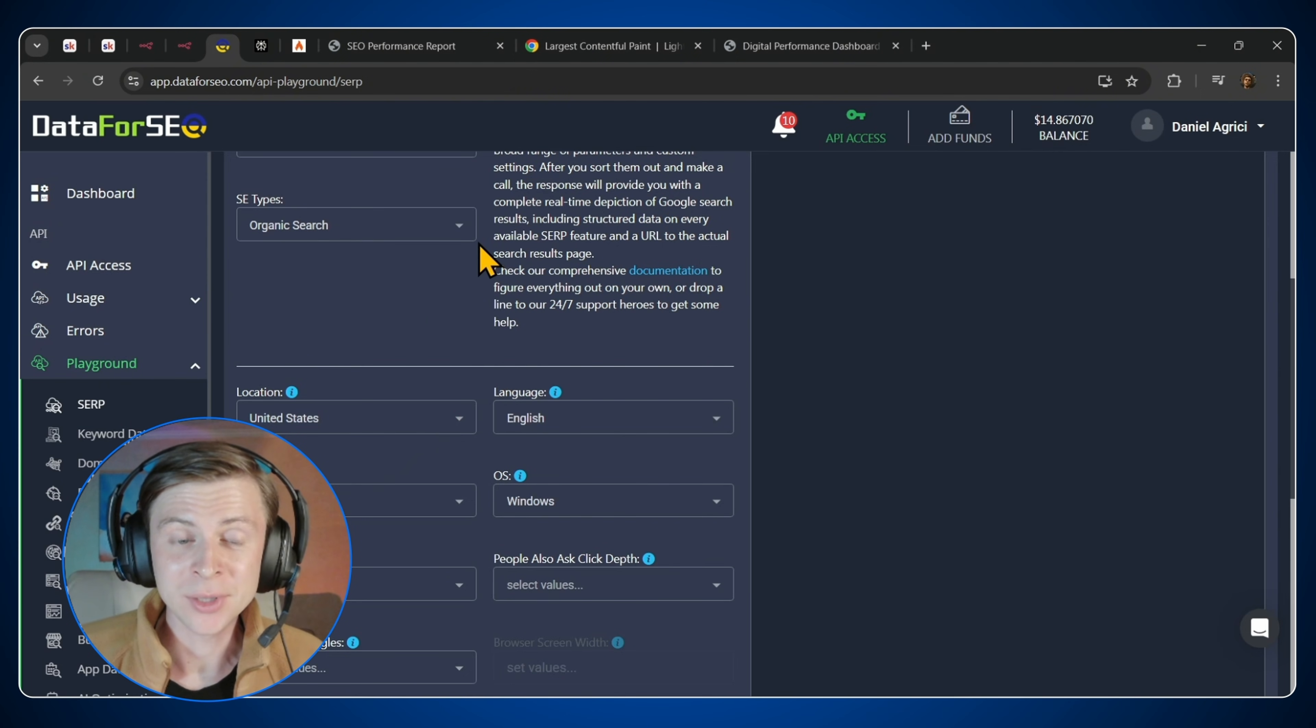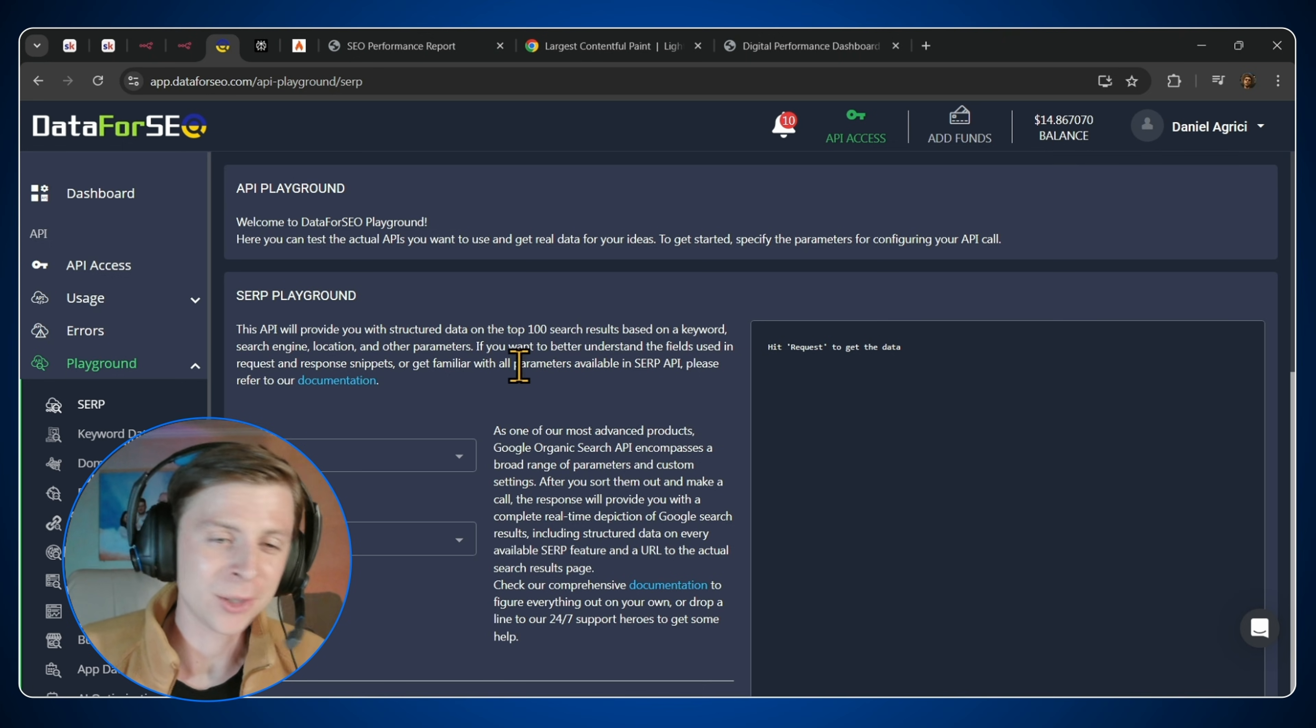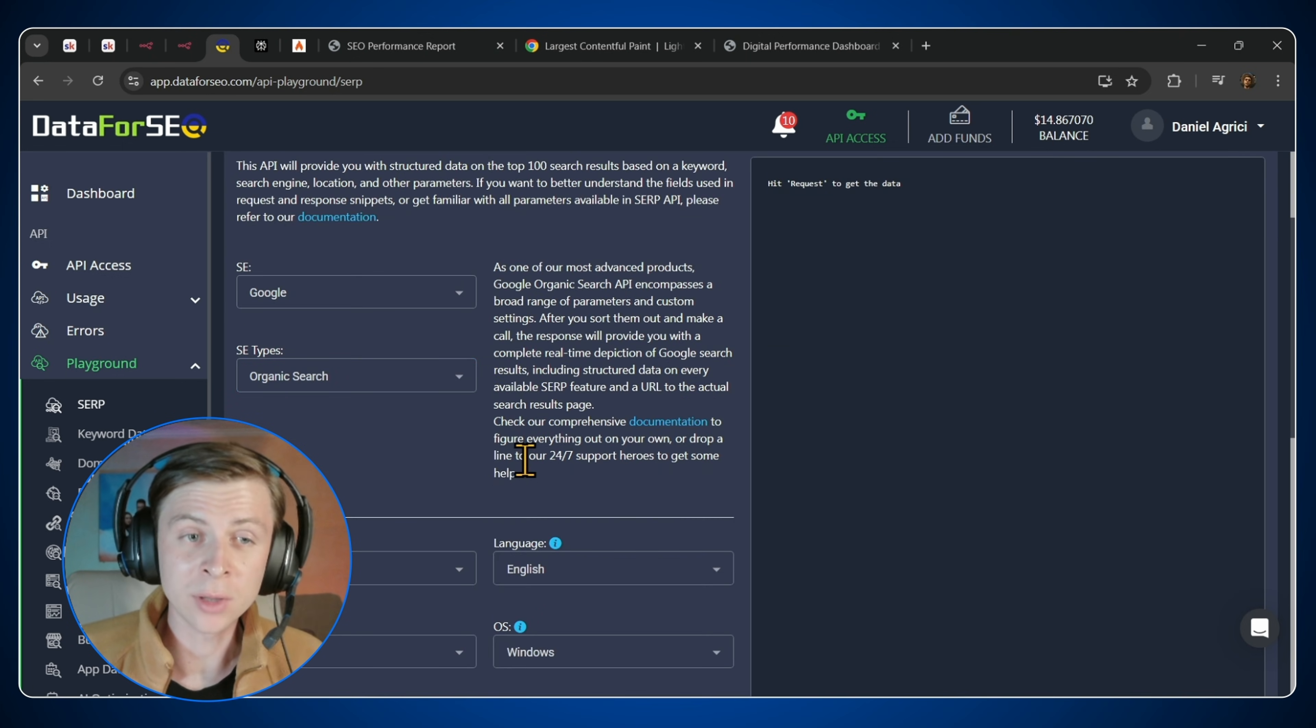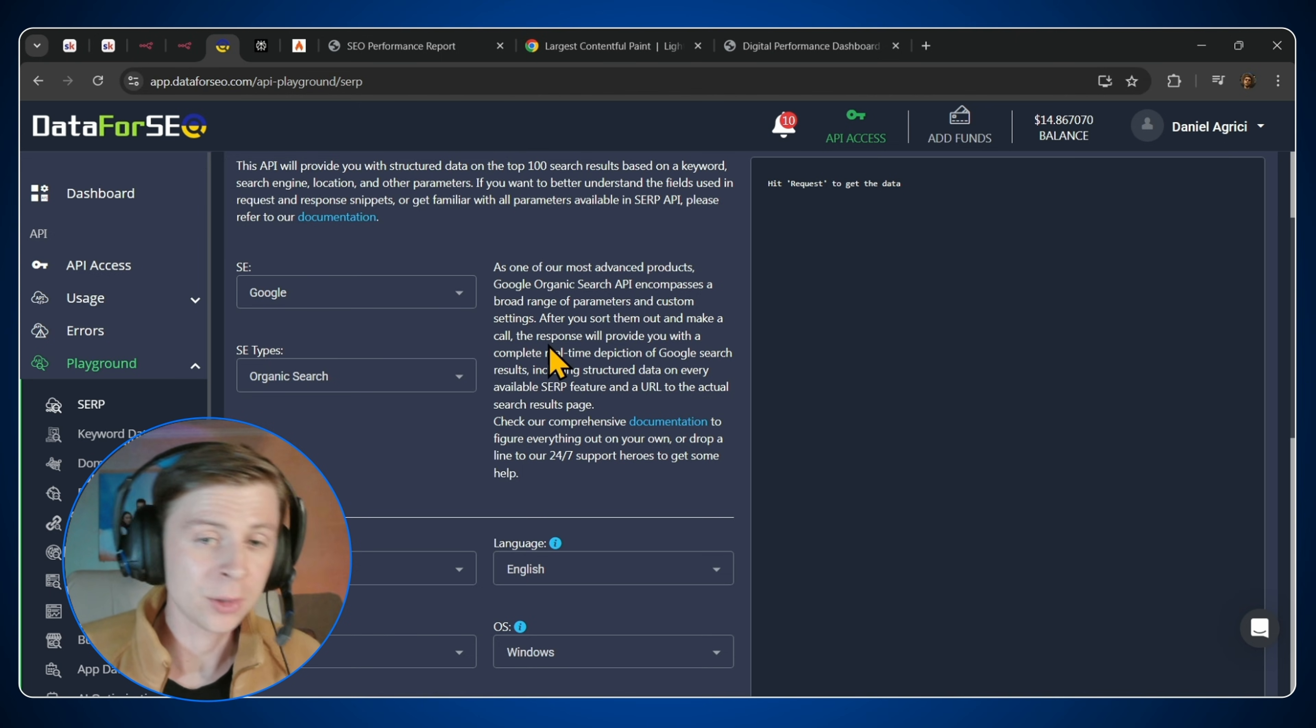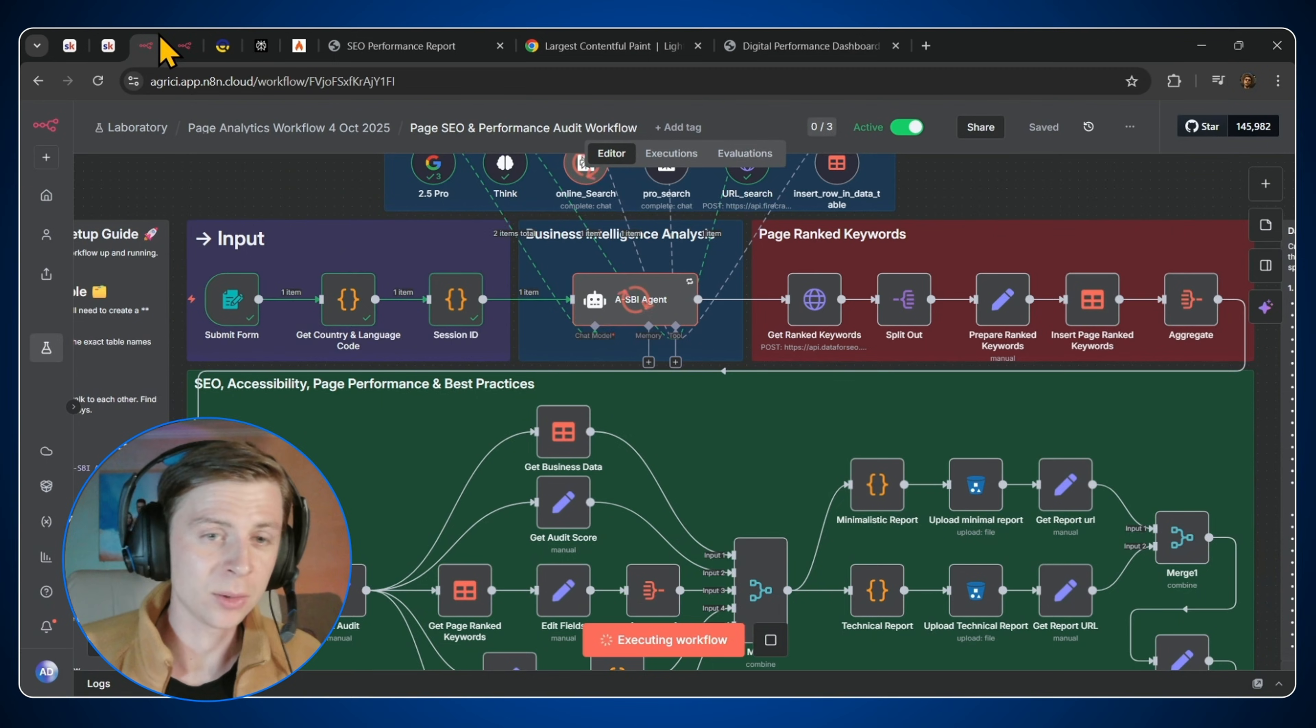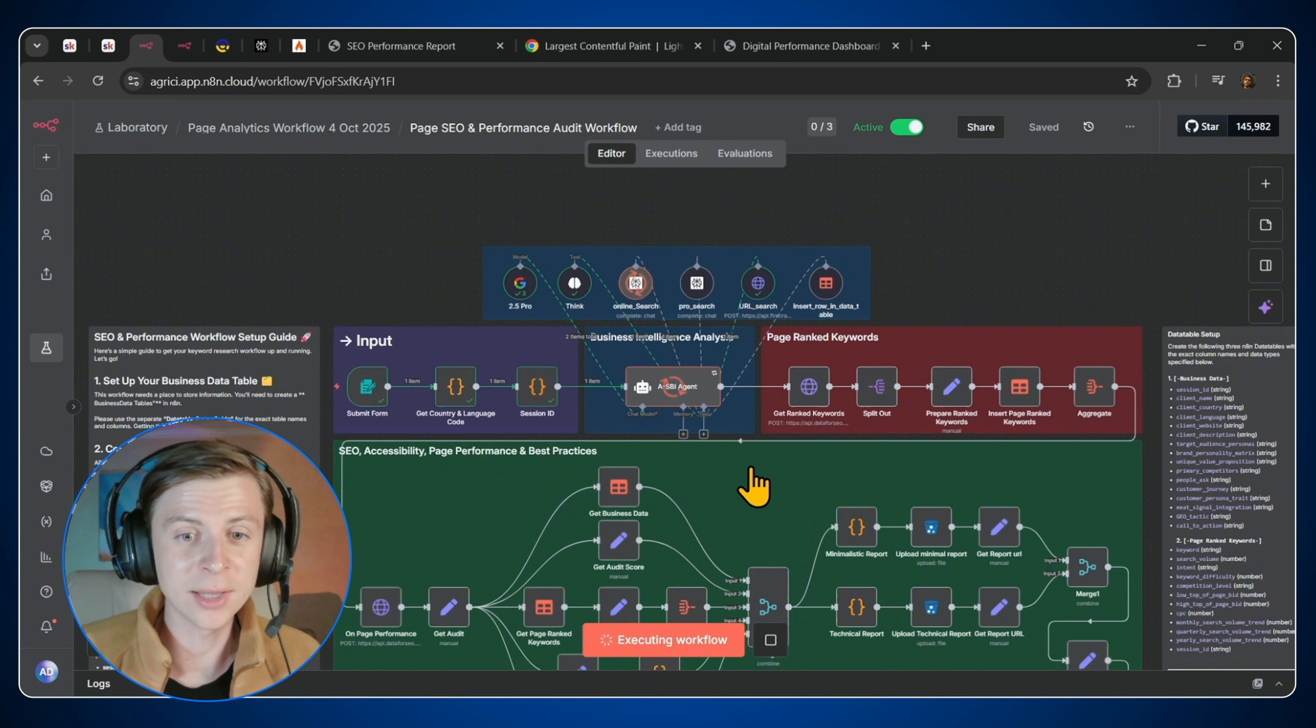If you don't know what Data for SEO is, it's a powerful SEO competitor analysis stack that gives you some really good and relevant data about your competitors, about the keyword research, about anything SEO related.